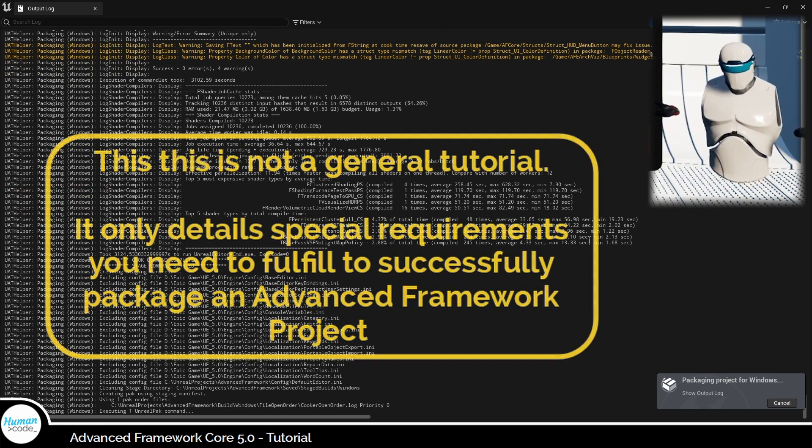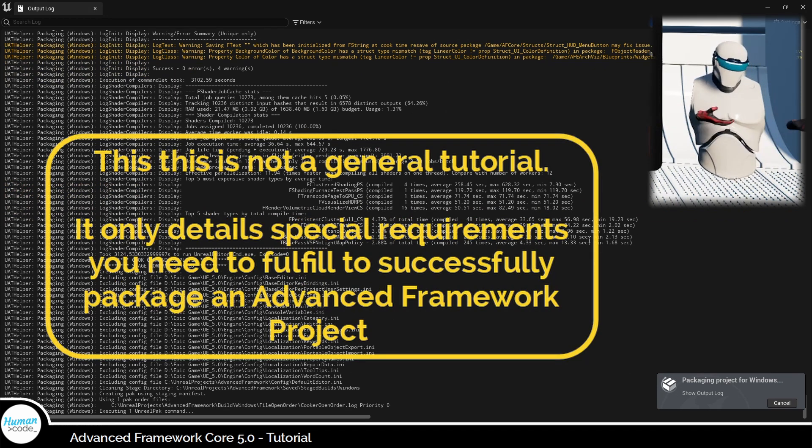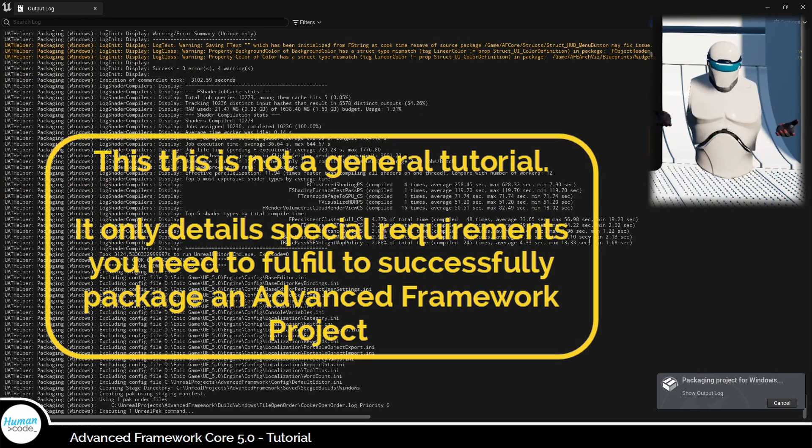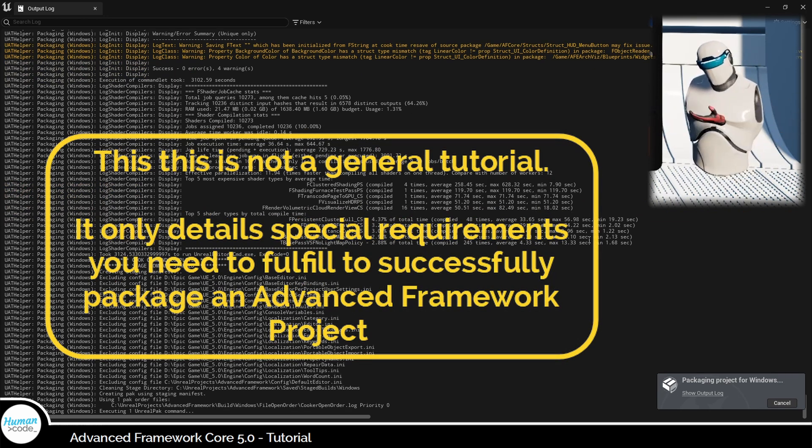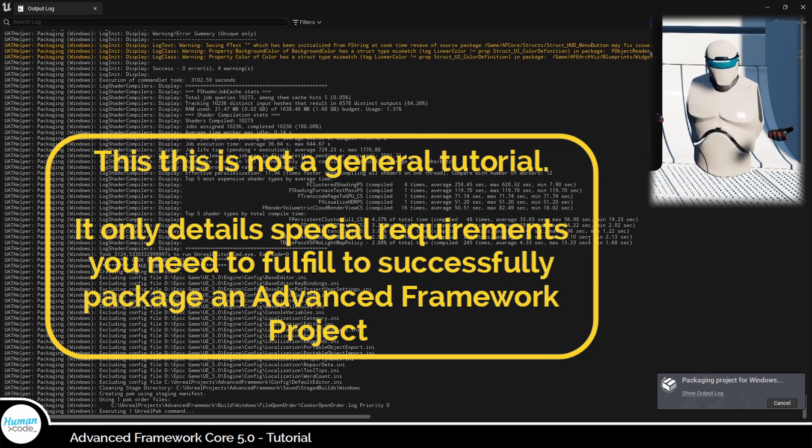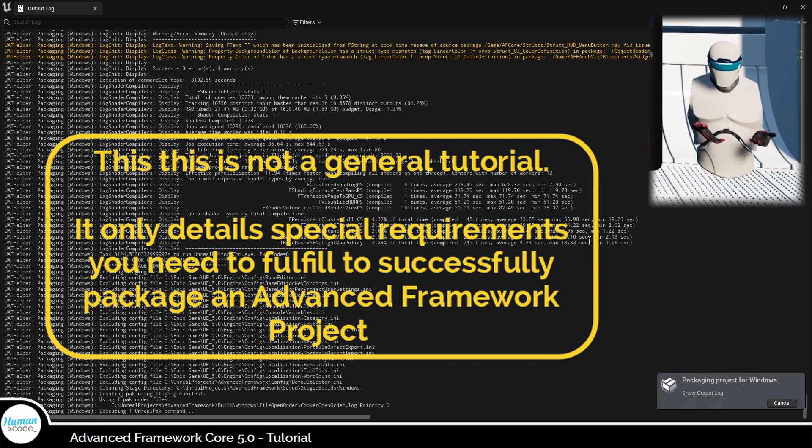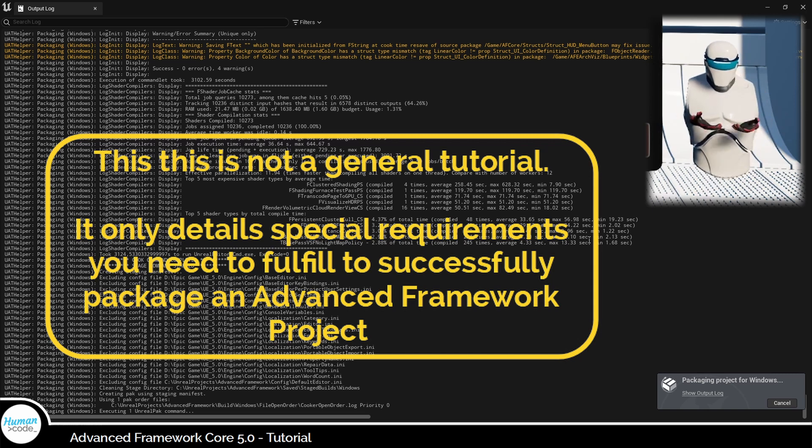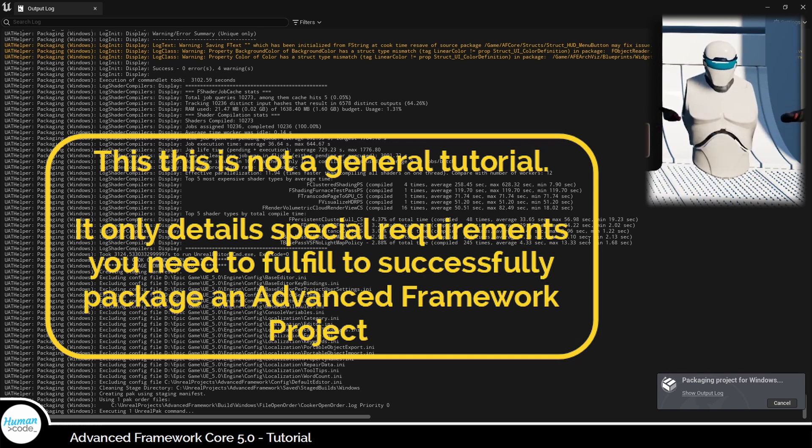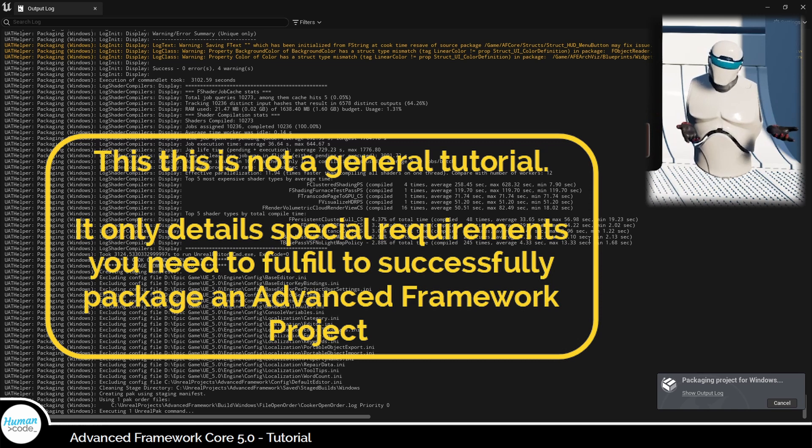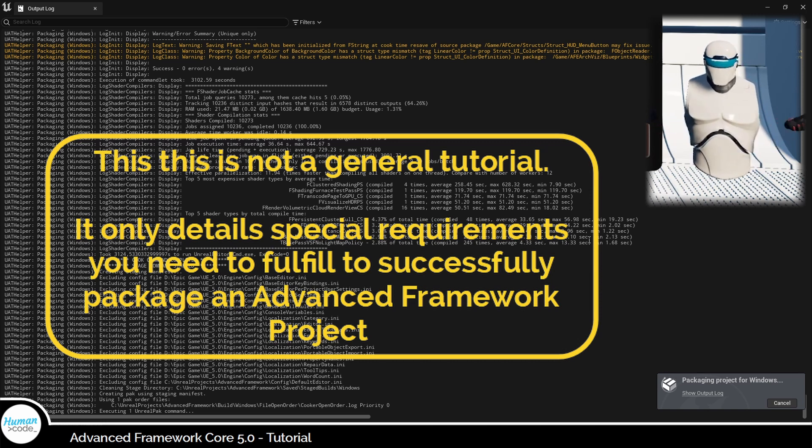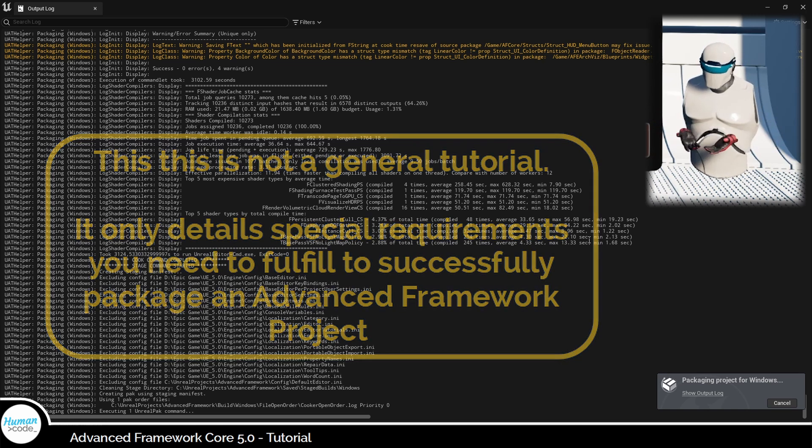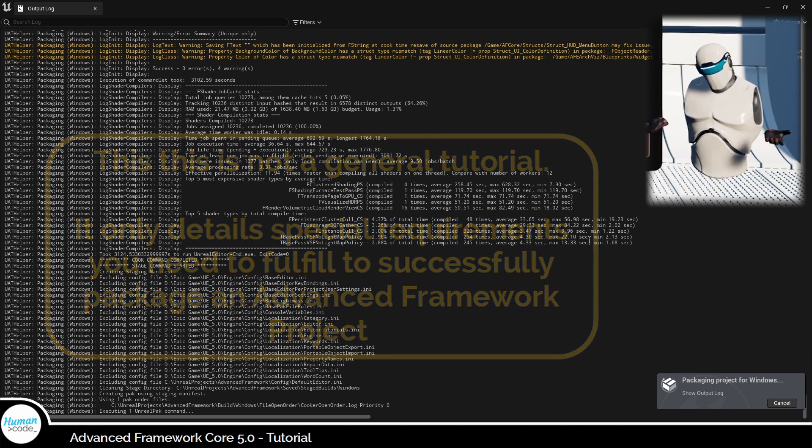Before I start, however, I have to stress the fact that this is by no means an extensive tutorial on how to package an Unreal Engine project. This tutorial merely intends to provide you with an overview of the things you have to observe specifically when packaging an Advanced Framework project and assumes that you have a general grasp on how to package an Unreal Engine project.